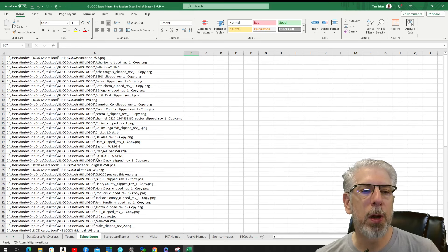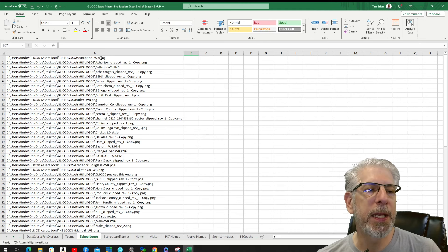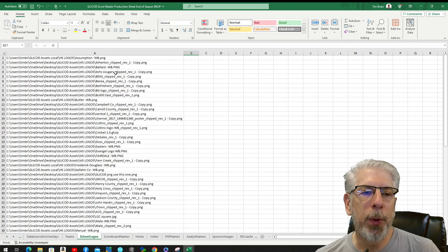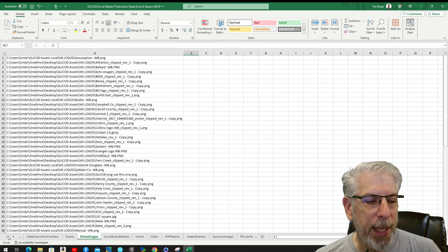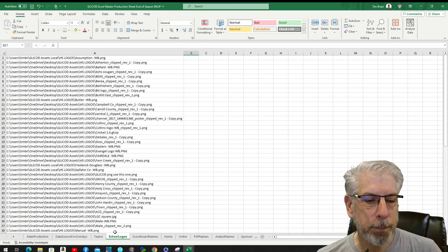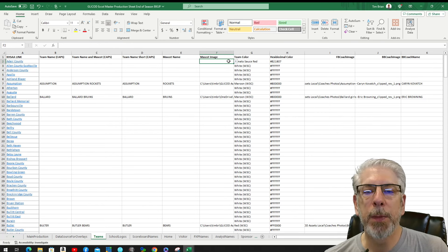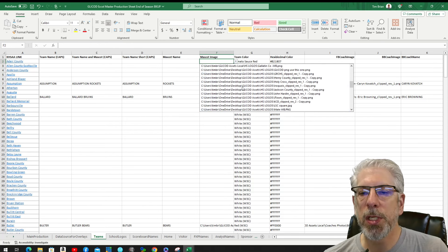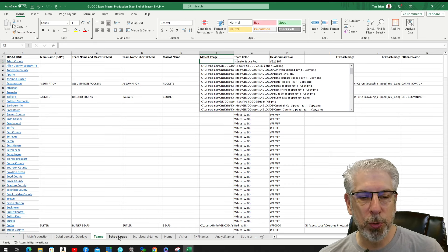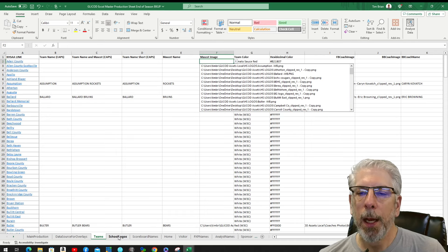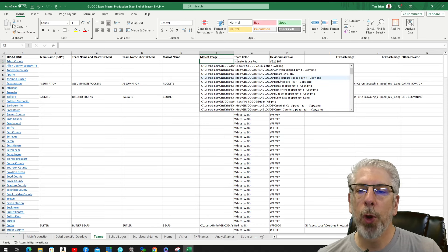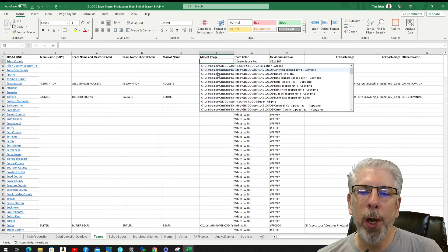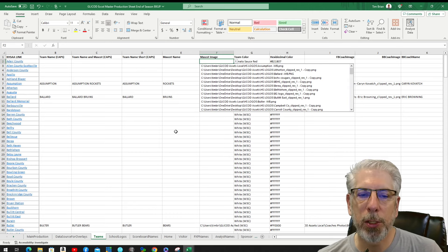The next tab is School Logos — all the school mascot logos we have. I copied and pasted that whole file in here, then used data validation to make a drop-down menu. That's why when you go to Teams under Mascot Image, all those logos come from the School Logos tab — we used the data validation tool within Excel to create drop-down menus. Once you make it for one team, it's very easy to make it for all the rest, and I'll show you how we do that.